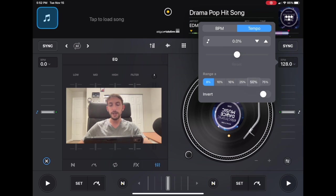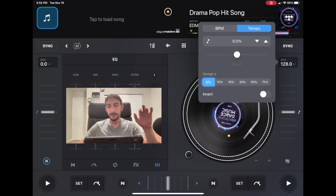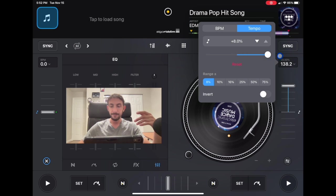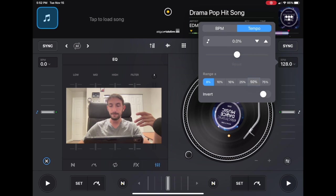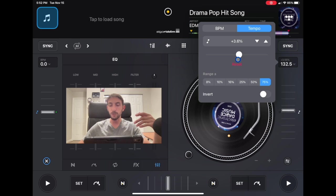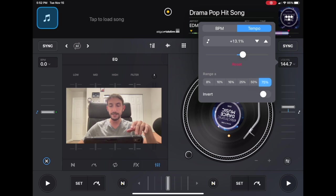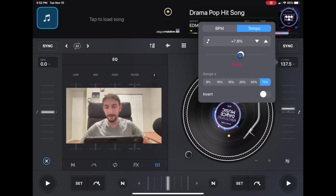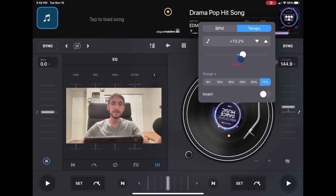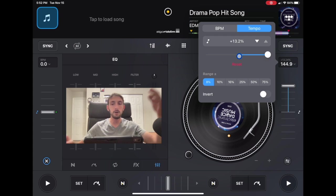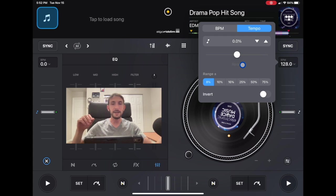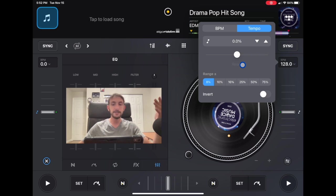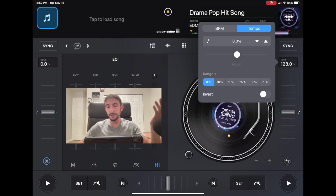So you could change the range. So at 8 percent if we go all the way up it'll only go from 128 to 138. And now if we go to 75 percent it could go from 128 to 223. So just be mindful of that. The higher you make the range the harder it is going to be to get small incremental changes to the BPM. But also if it's only at 8 percent then you can't do really long beat mixes and using the sync button and stuff like that where you can get a transition going and do a transition trick with the BPM.